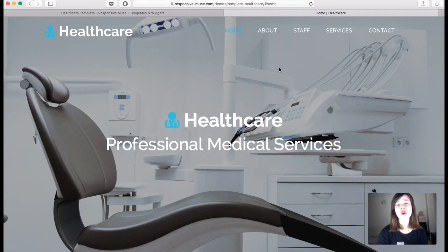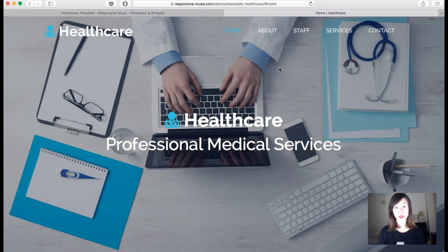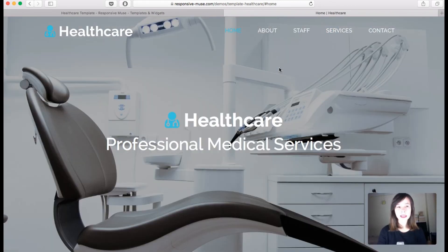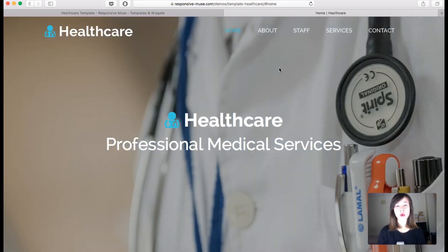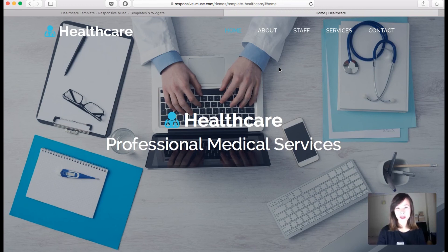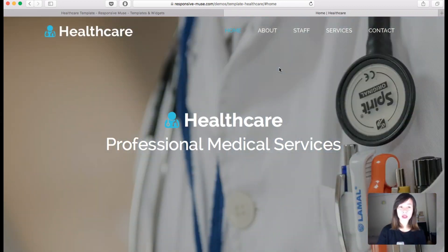All images here are free for personal and commercial use, meaning you can reuse them if you need some stock images. The icons are from Font Awesome, so you can reuse them too, or you can download the font and install it into Muse — I'm going to link in the description to a tutorial on how to do this. Hope you guys like our theme, thank you very much for watching.